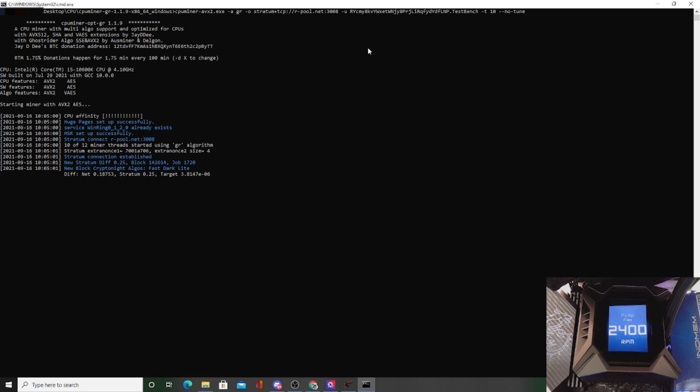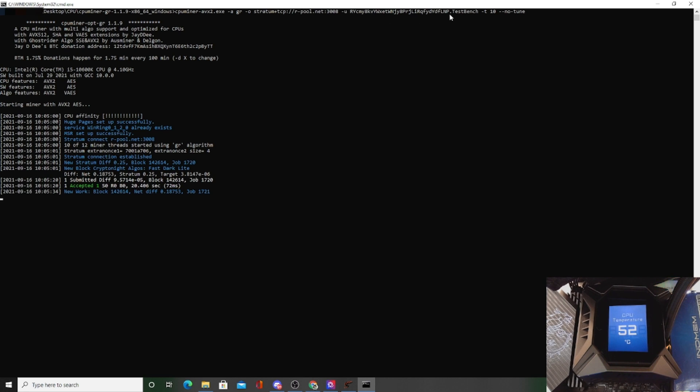So Ctrl+S, exit this out. Then we can right-click on it and we can do run as administrator, yes. And that's it, pretty much. So if you guys look at the top right, you can see your wallet address is now in there. This test bench, it says the -t10 and no-tune still.